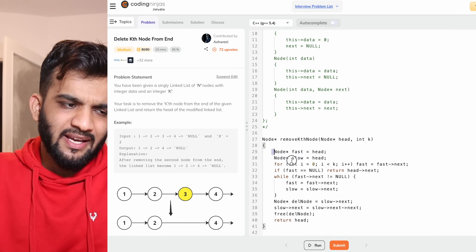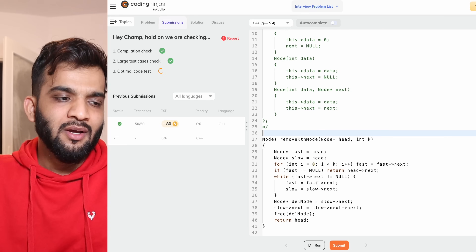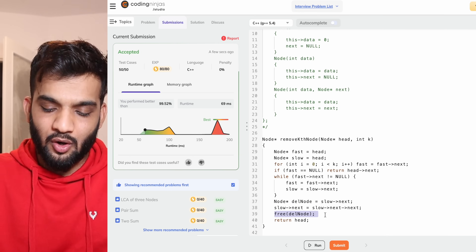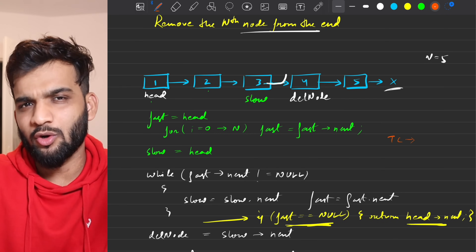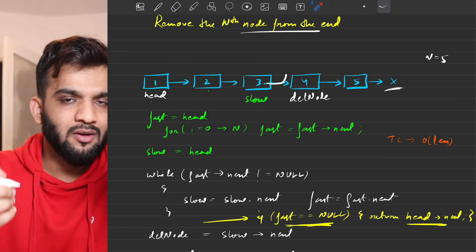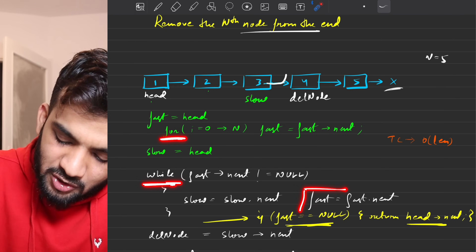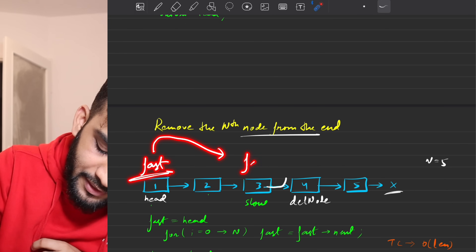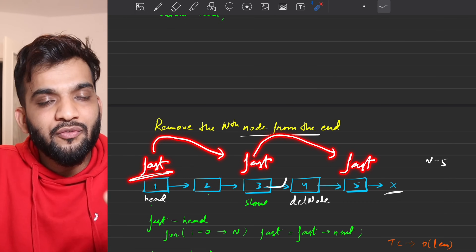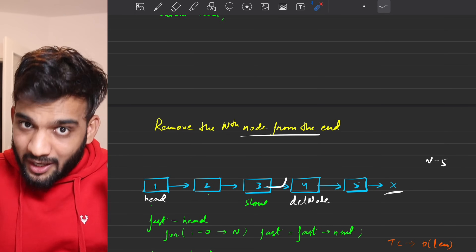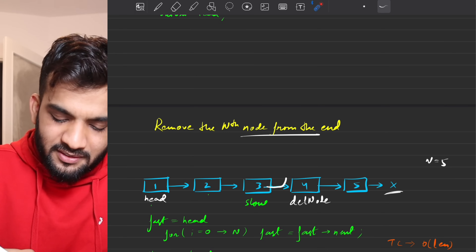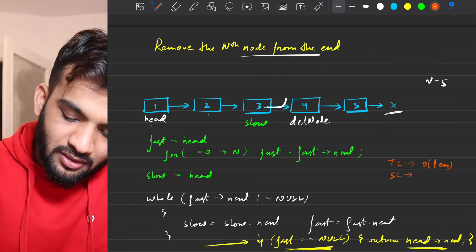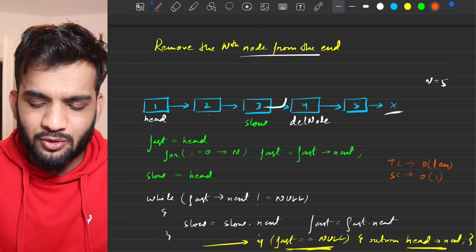The code has been written and submitted. The time complexity is O(length) because the fast pointer moves across the entire linked list once across both loops combined. Space complexity is O(1) since no external space is used.